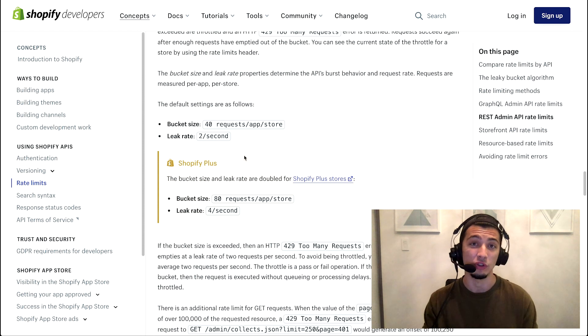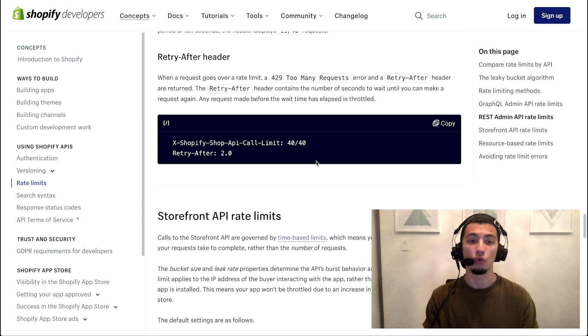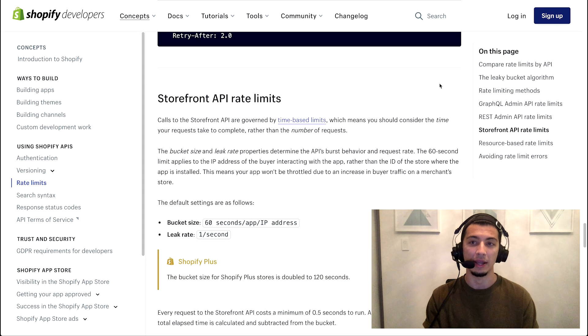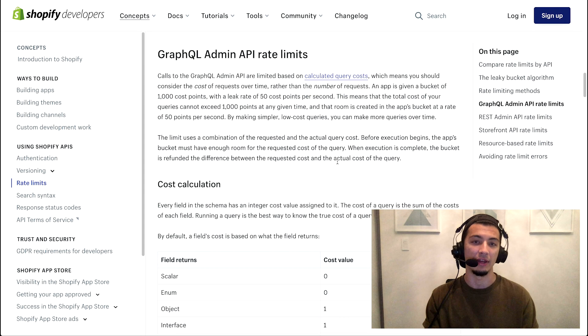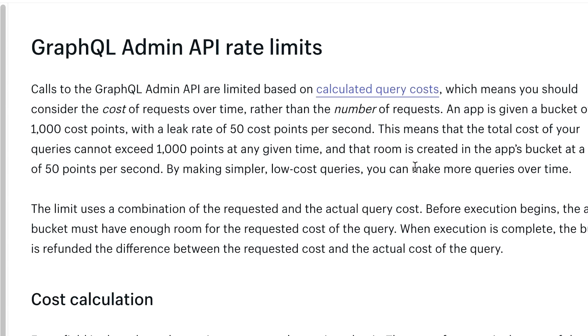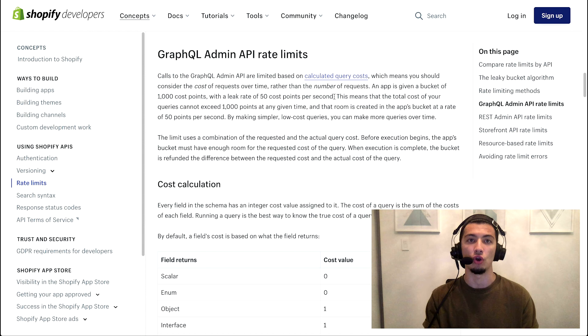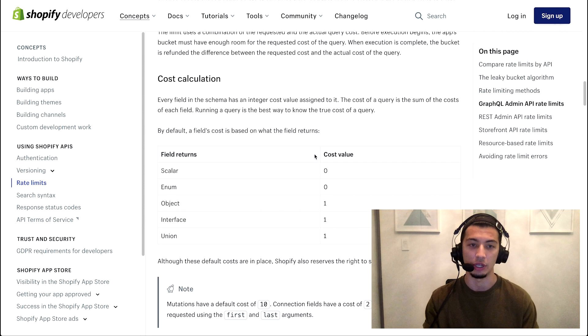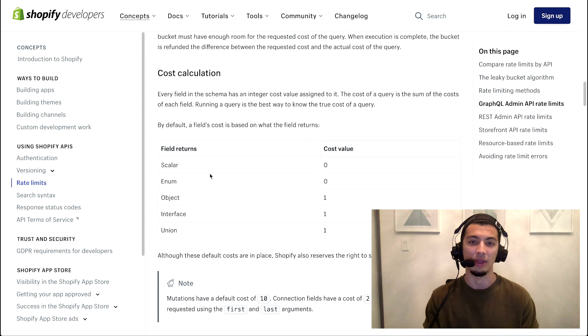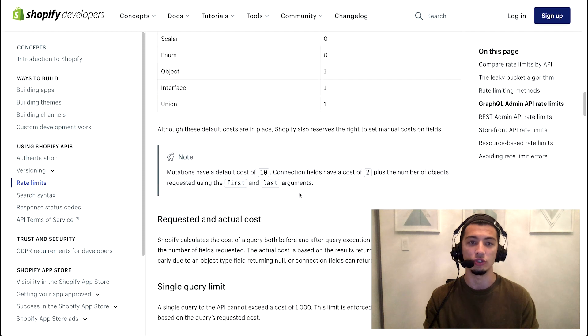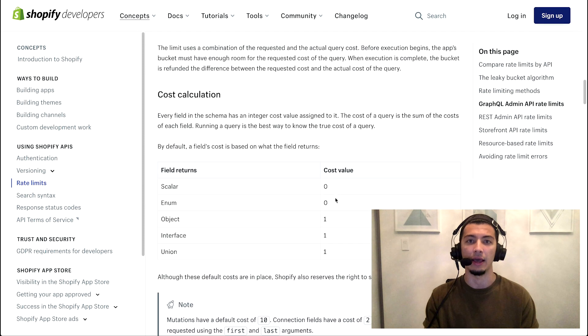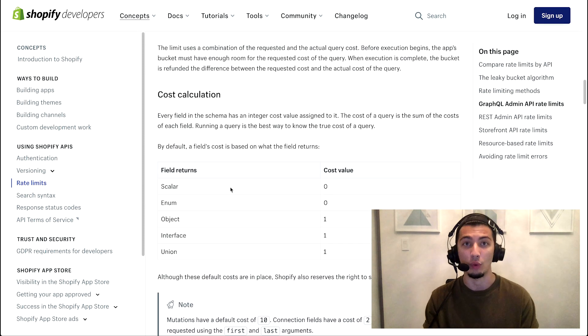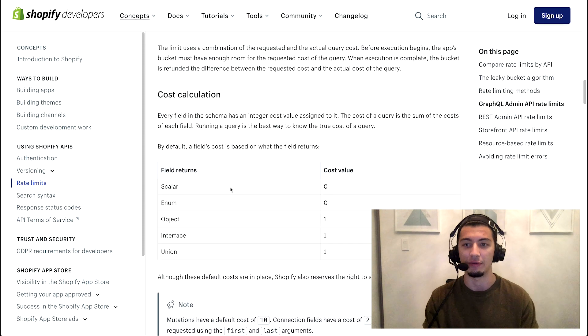When it comes to GraphQL, very similar, you are also given a bucket. The bucket just happens to have a different size. So in this case, the bucket is given a thousand cost points and the leak rate is 50 per second. So again, mutations and objects vary in costs. We have a bit of definitions here in terms of how much cost do, how much mutations and queries do cost. So you get an understanding of how much or how many requests you can make over a period of time using GraphQL.